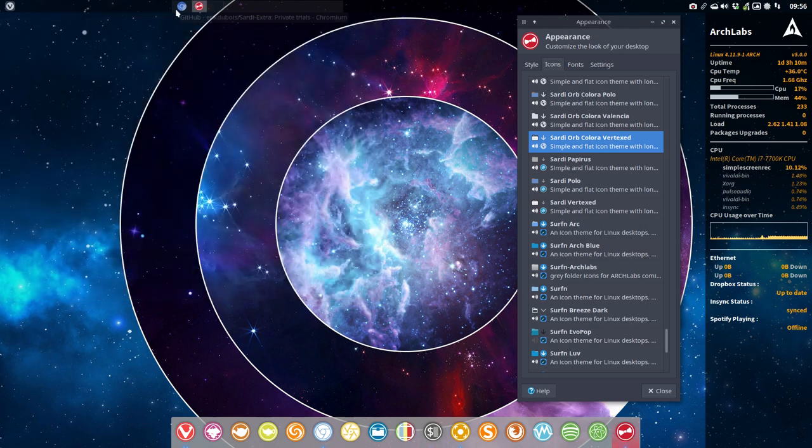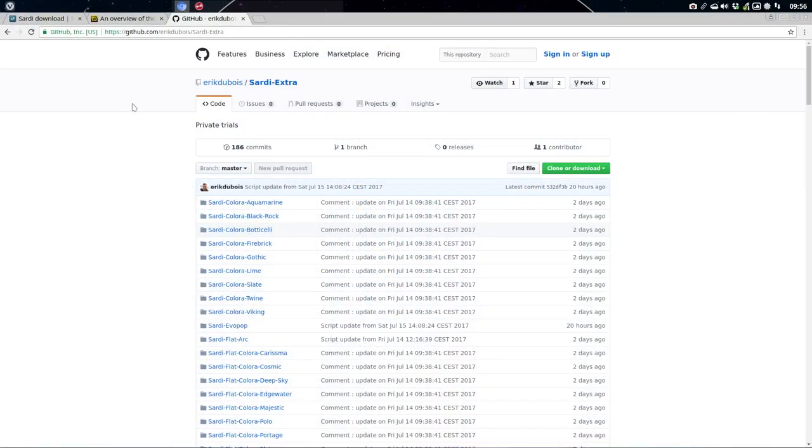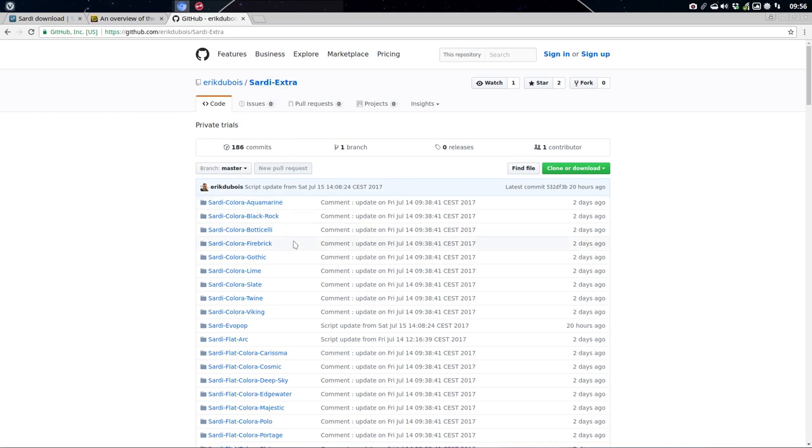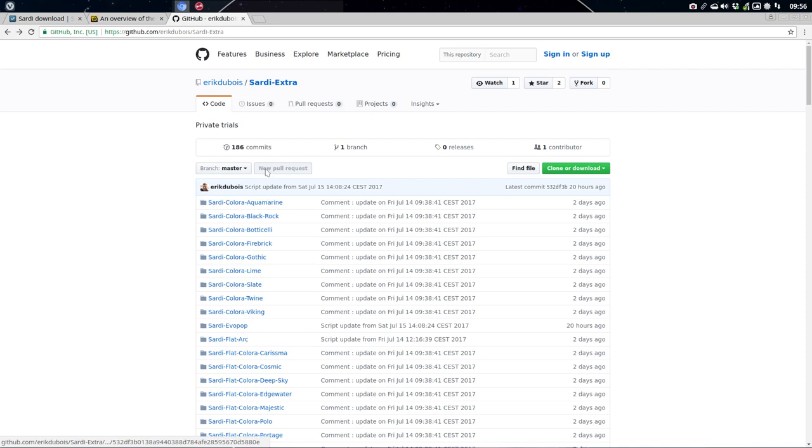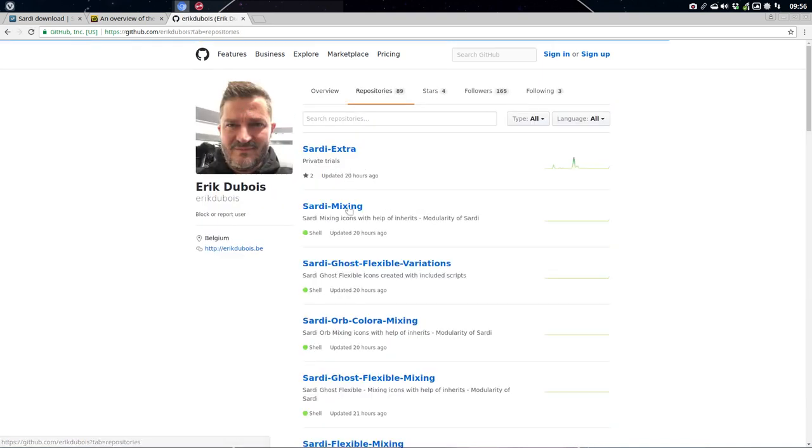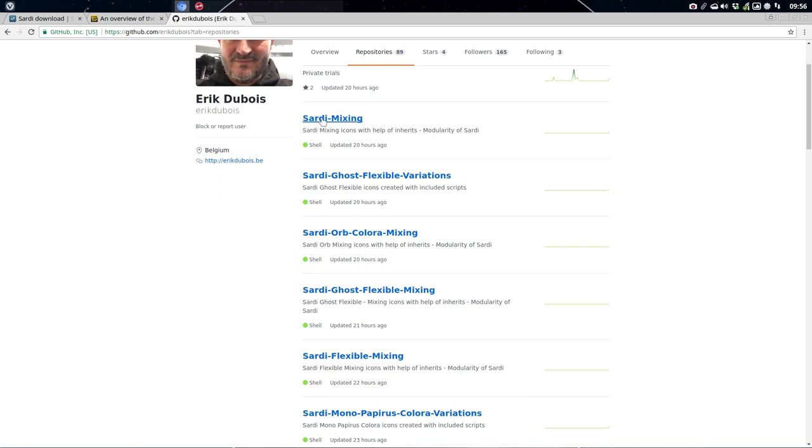If you're watching this and you're not on Arch Labs, then we have here this GitHub and all these icons are coming from GitHub. And this is the one that's maybe interesting. These are all the icon themes and variations. 103 variations and mixing are here present.